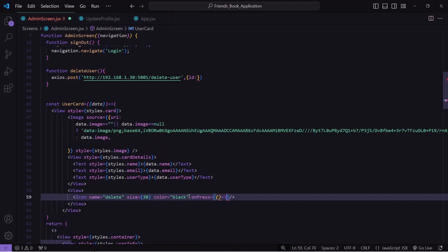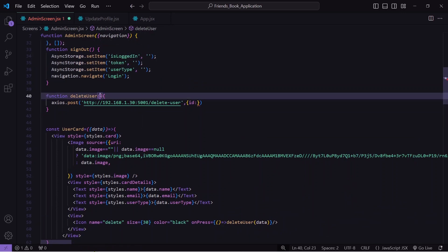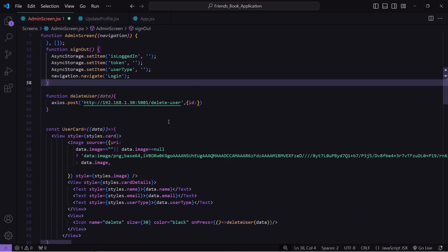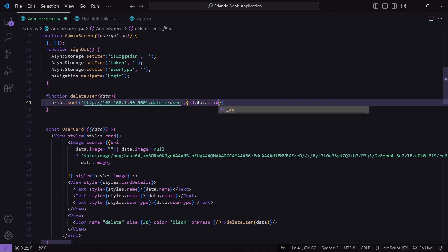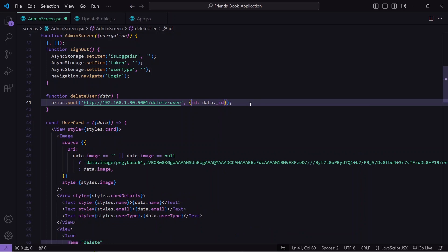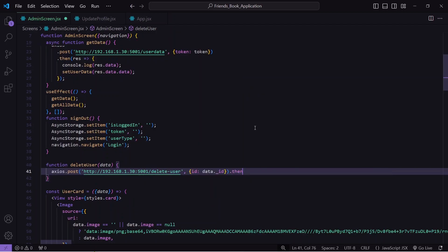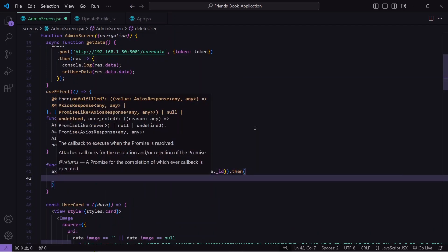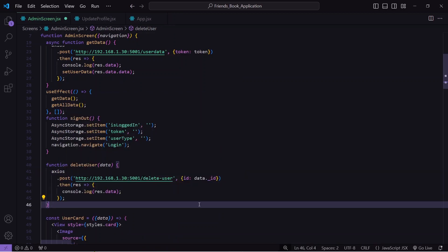I will go to the card — you can see we are getting user details inside this data. I will write onPress, and on press I will call the deleteUser function passing data. Back in deleteUser, we receive that data and get the user ID through data.id. Then if everything works fine I will write a promise with then and console.log the response.